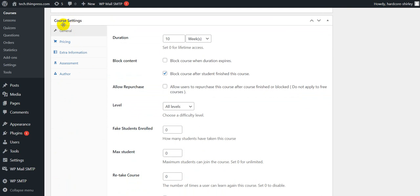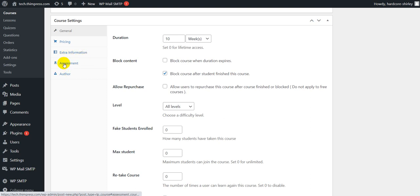There are five course setting tabs as you can see: General, pricing, extra information, assessment, and author.